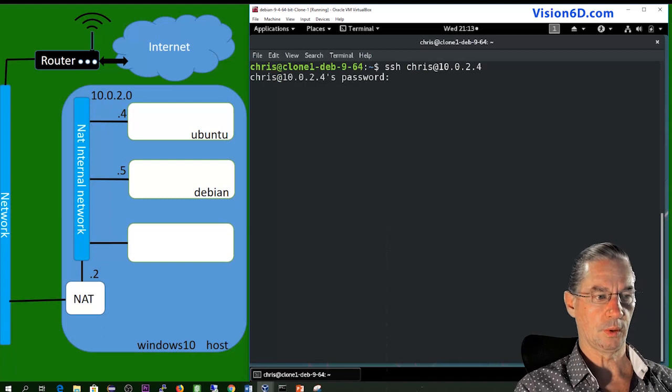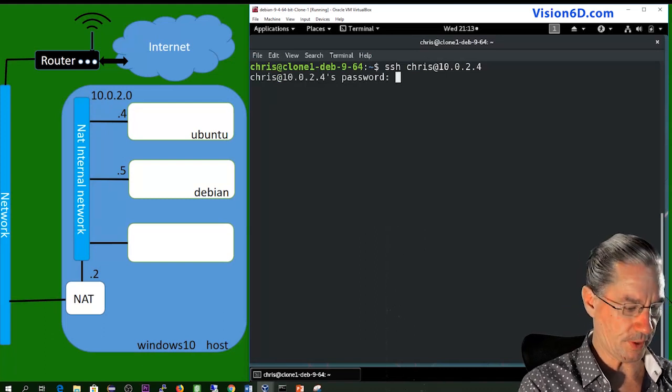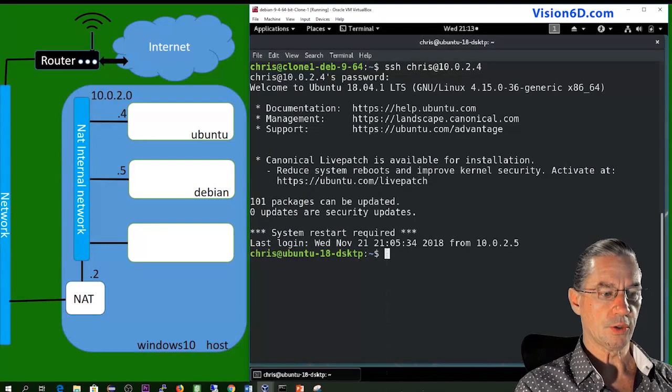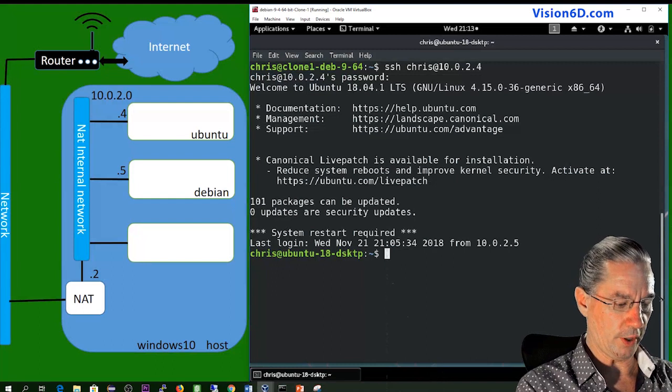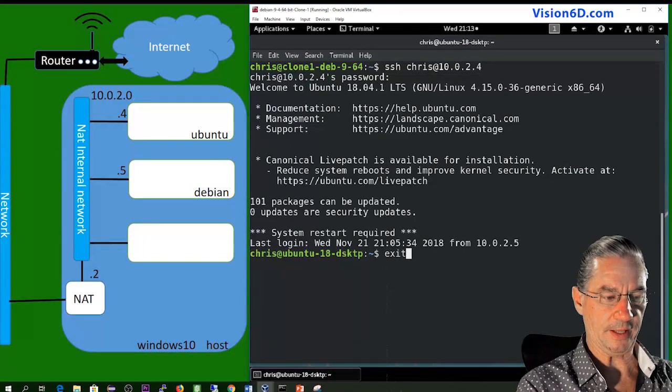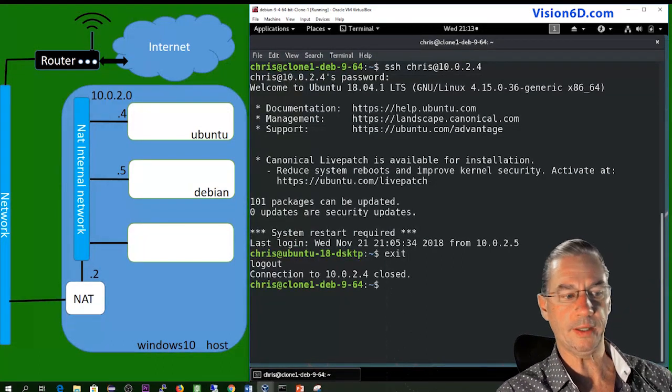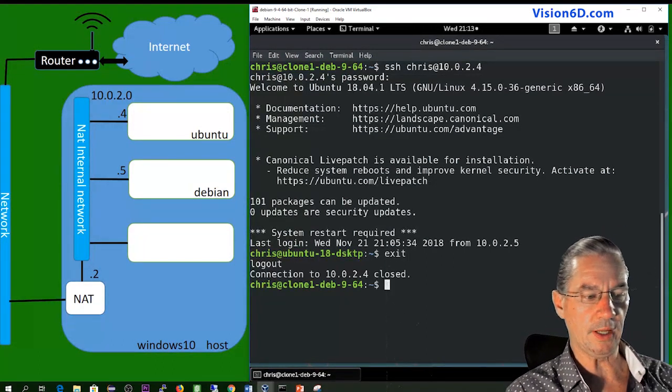So the syntax of the SSH connection: SSH chris at 10.0.2.4. As you see, it requires a password. So to avoid that phase, and to automate the login,